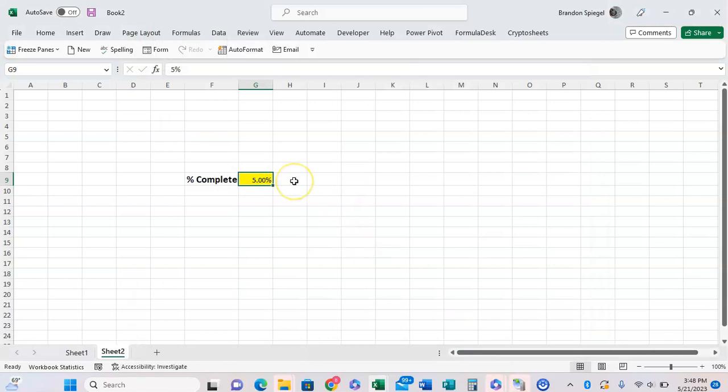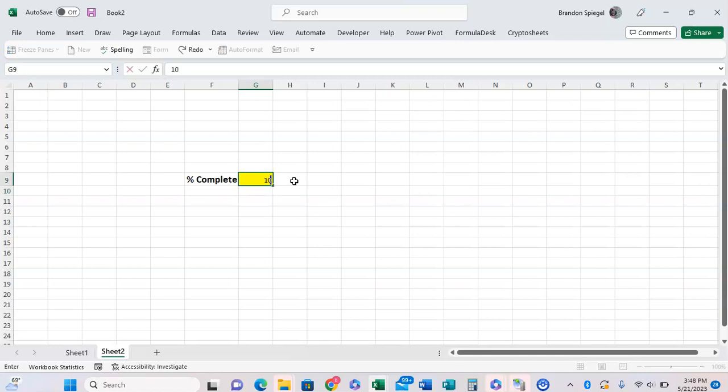Now, whenever you type in the number 5 in this Excel, it gets formatted as 500% instead of 5%. And you type in 10, it's 1,000% as opposed to 10%.